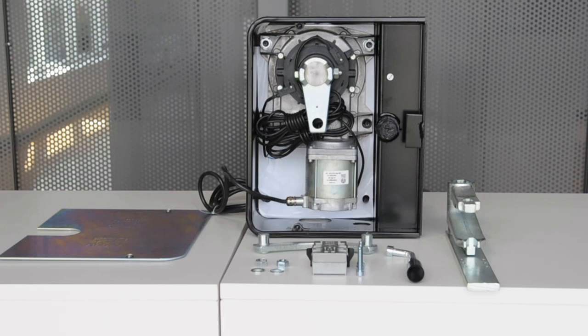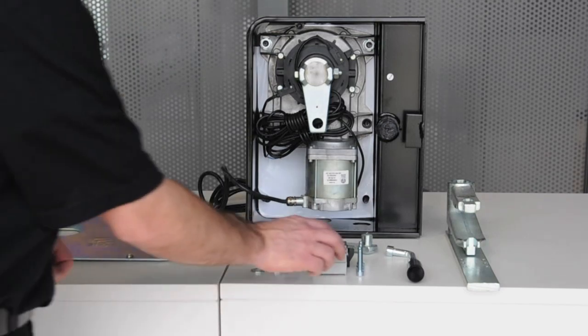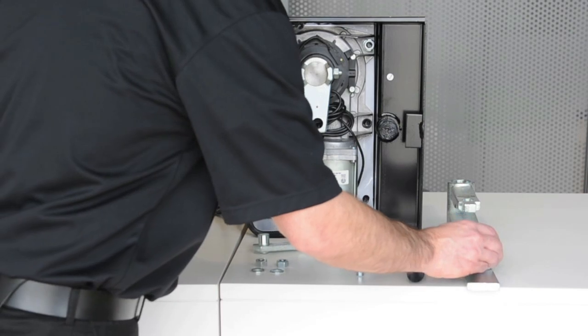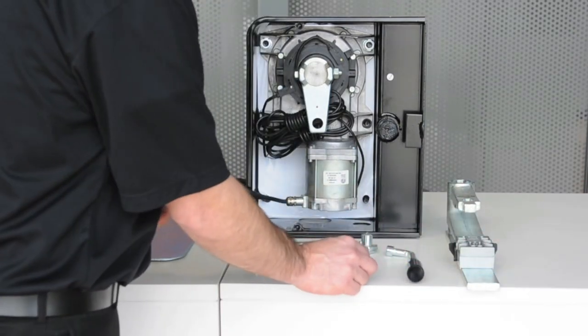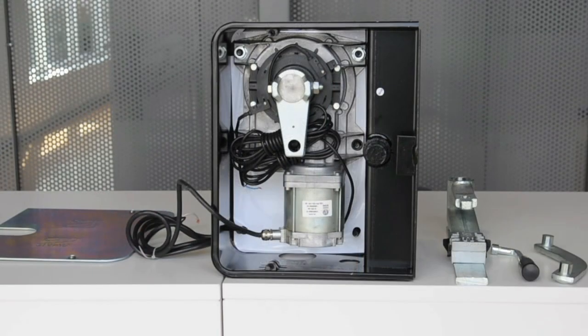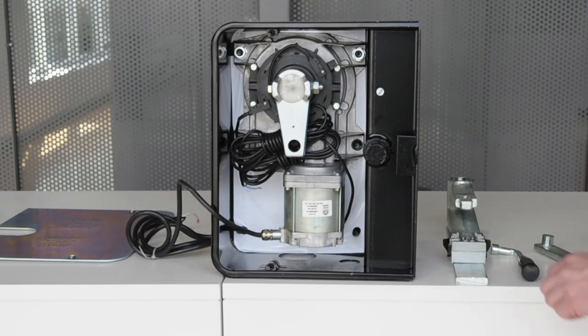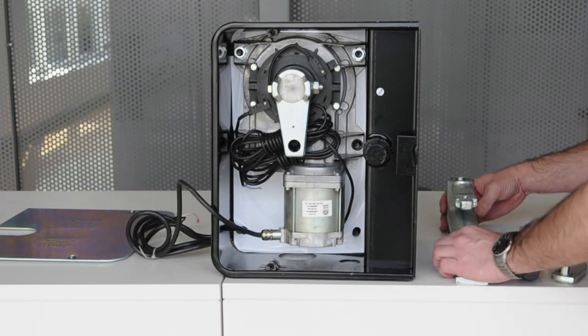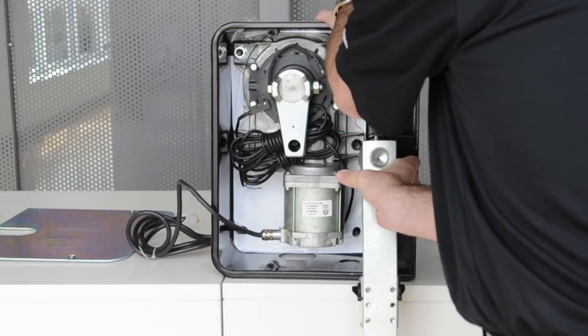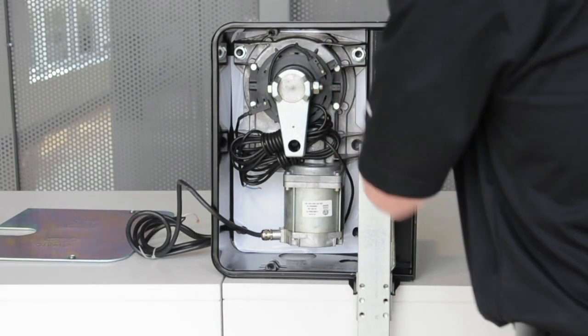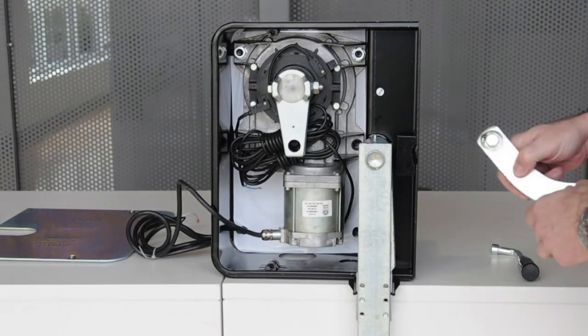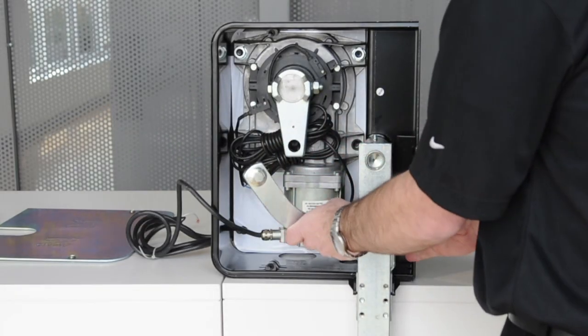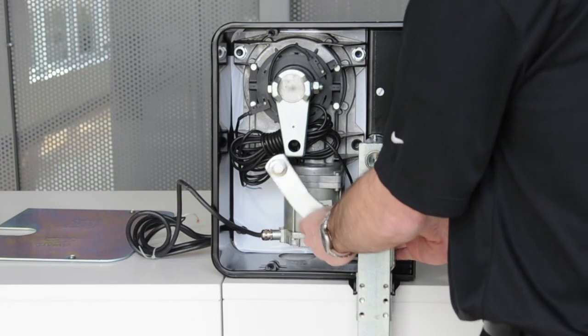Attach the disconnect assembly to the gate bracket and secure with four bolts provided. When the disconnect assembly is assembled to the gate bracket, you can now install the in-ground case. To connect the two together, use the curved arm to connect between the gate bracket and the gear motor.